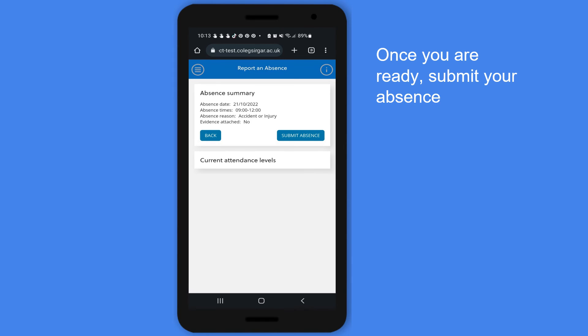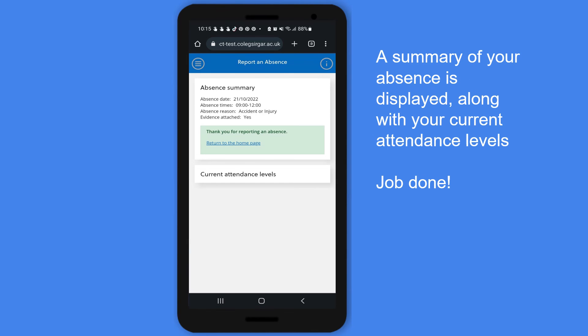Once you are ready, submit your absence. A summary of your absence is displayed, along with your current attendance levels. Job done.